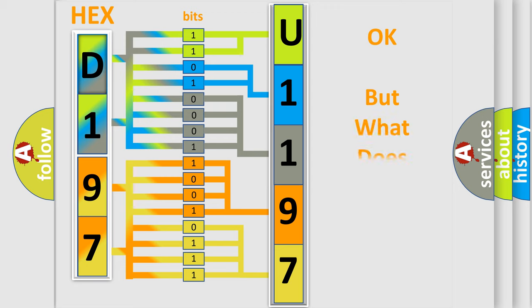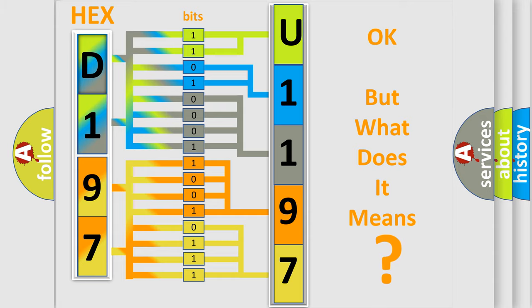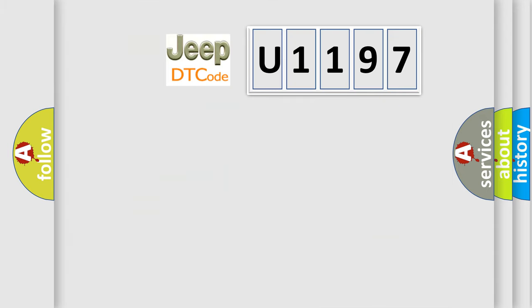The number itself does not make sense to us if we cannot assign information about what it actually expresses. So, what does the diagnostic trouble code U1197 interpret specifically for Jeep car manufacturers?